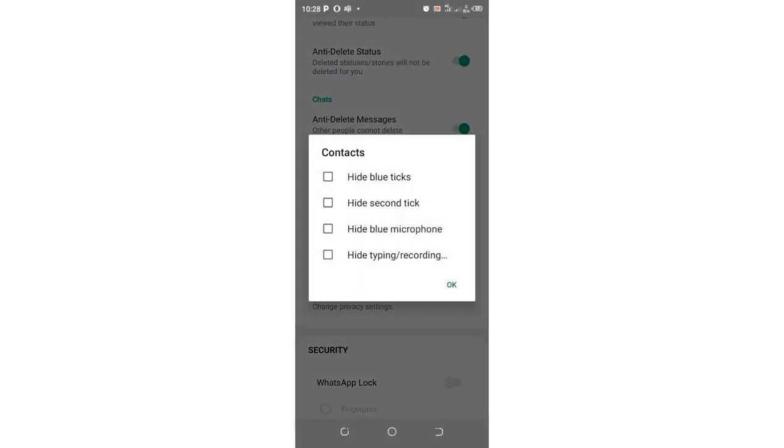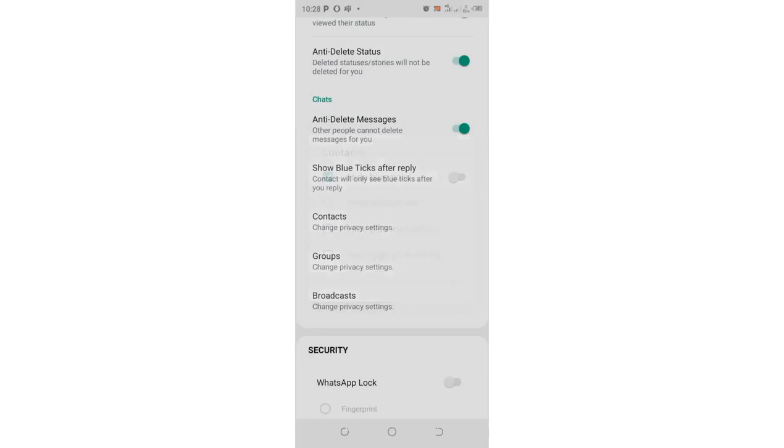Just click above it. There is an option named as Hide Broadcasts. Just click the option, then hit OK.